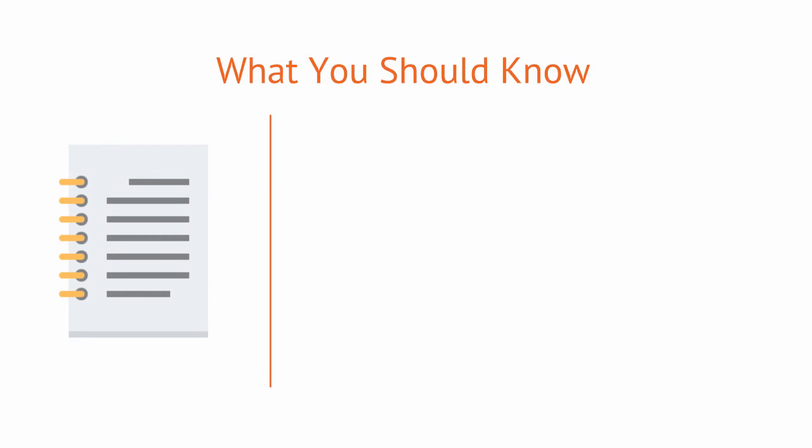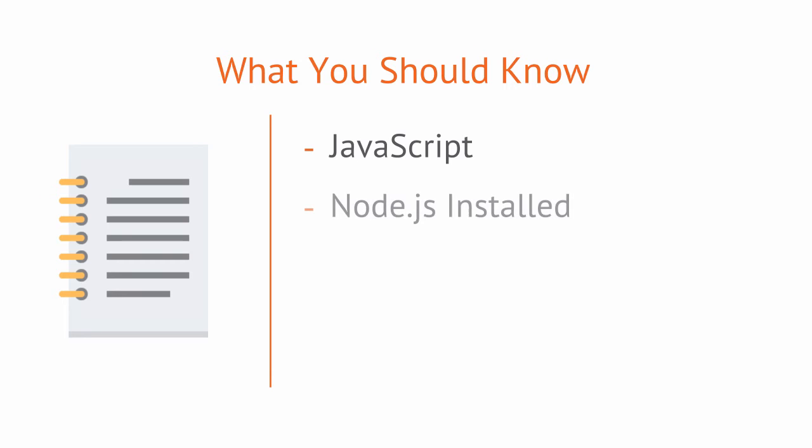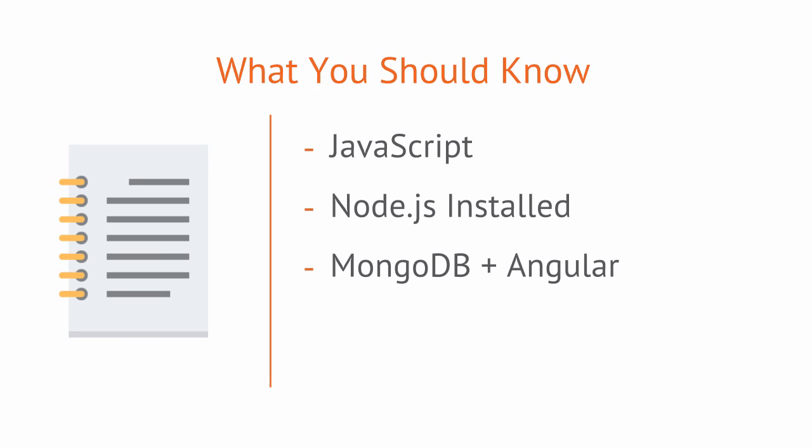You should be familiar with JavaScript syntax in general. You should already have Node.js installed. You should know a little bit about MongoDB and Angular, although this will be a very small part. It will also help to know some jQuery since we'll be using that syntax when using the Cheerio module.